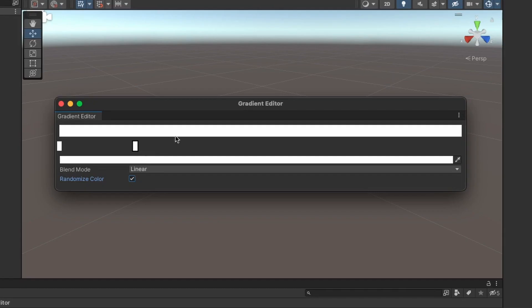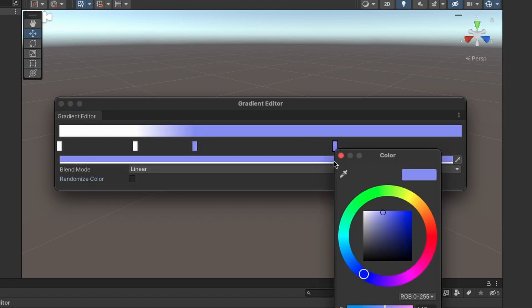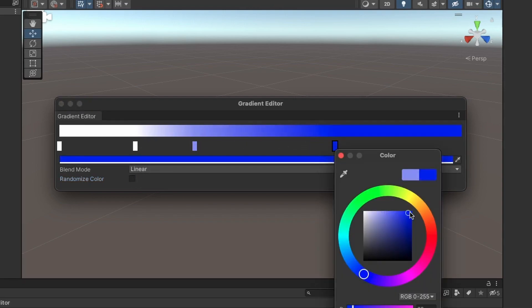I decided to take a step back and do something a little on the easier side. So for my sixth game, I followed Sebastian Lag's gradient editor tutorial series. In it, I started learning about what editor scripts are, why they're useful, and how to build a simple one.